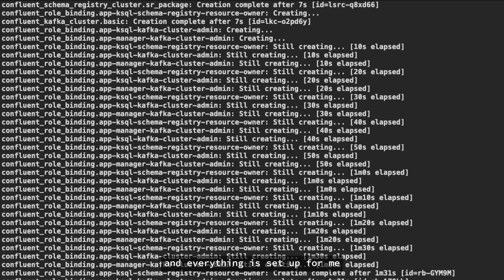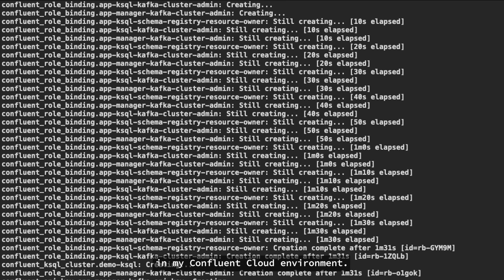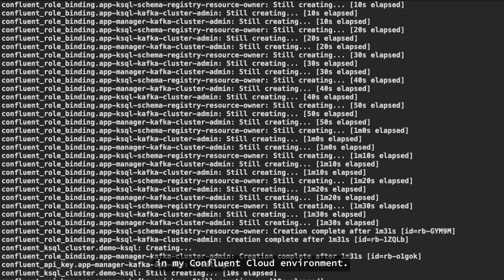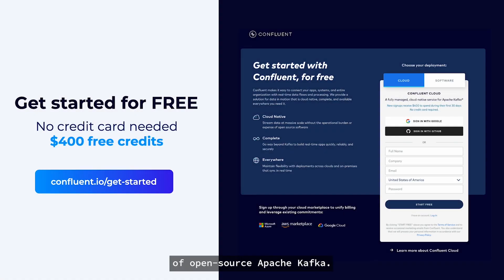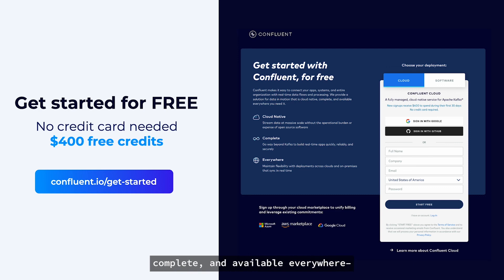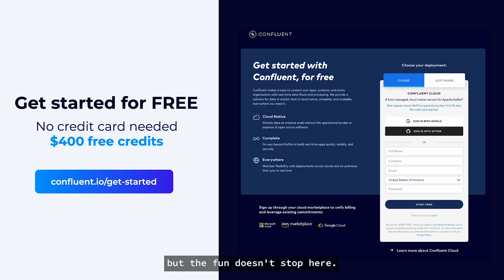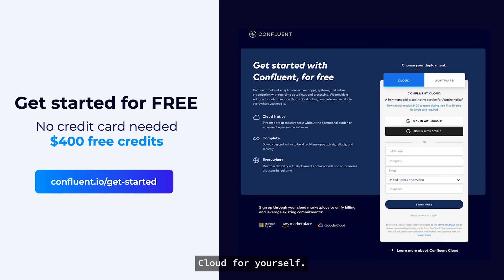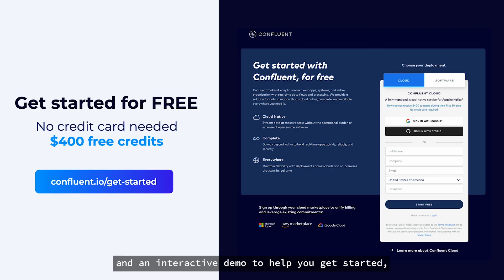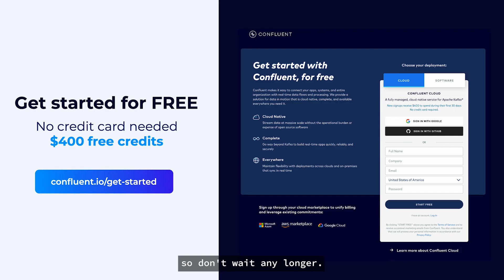Thanks for joining me today for this demo of how Confluent moves beyond the capabilities of open source Apache Kafka by making it cloud native, complete, and available everywhere. But the fun doesn't stop here. Head over to confluent.io to get started. We offer a free trial period with no credit card required, so you can experience Confluent Cloud for yourself. We have an awesome in-product tutorial and an interactive demo to help you get started. So don't wait any longer. Get streaming today.